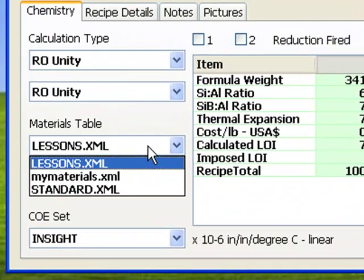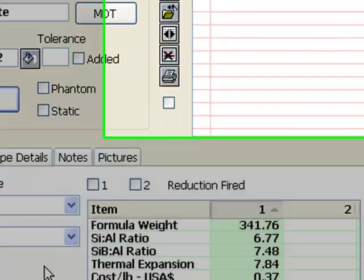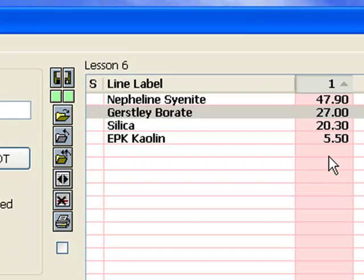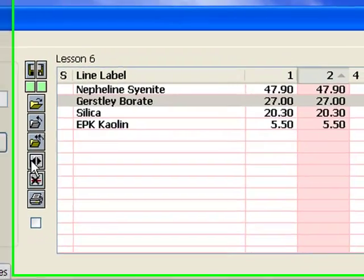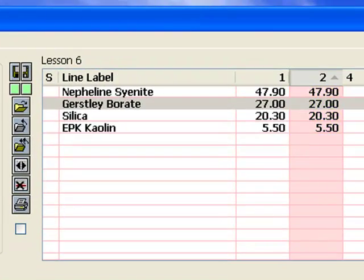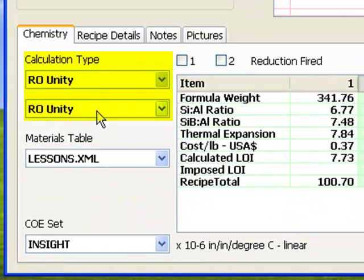I have made sure the lessons materials table is selected and have keyed floating blue into recipe 1. I have left out the iron, cobalt, and rutile. I am going to work with the colorless base only. Now I am going to click here to duplicate it into recipe 2 and make sure I have both recipes set to RO Unity Calculation.